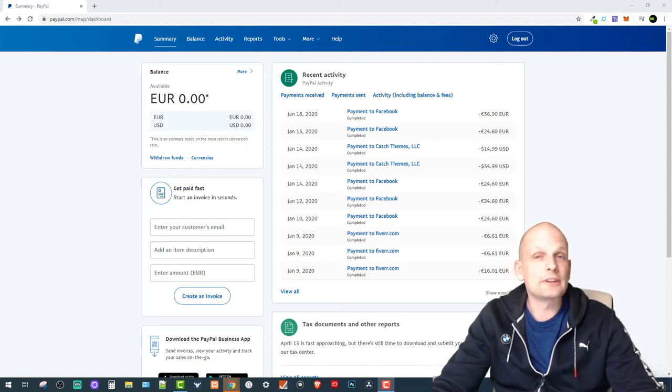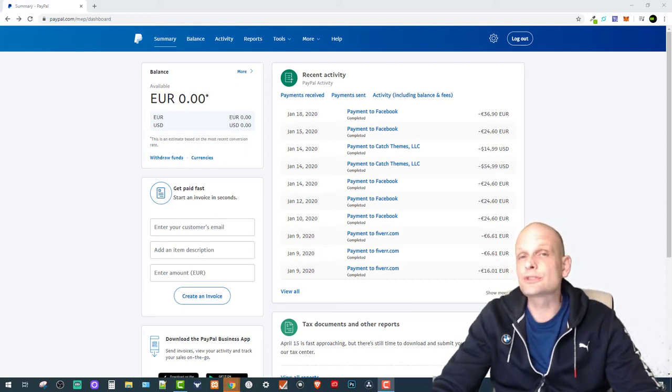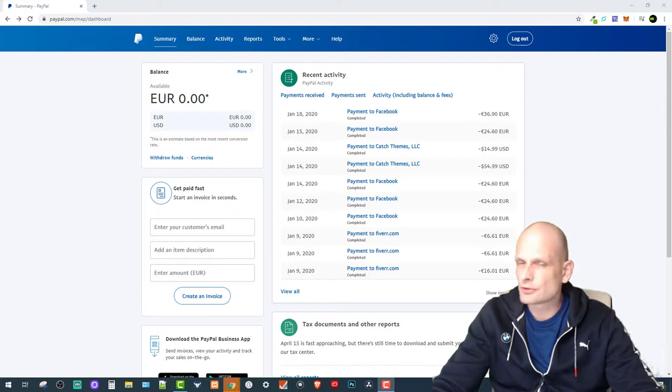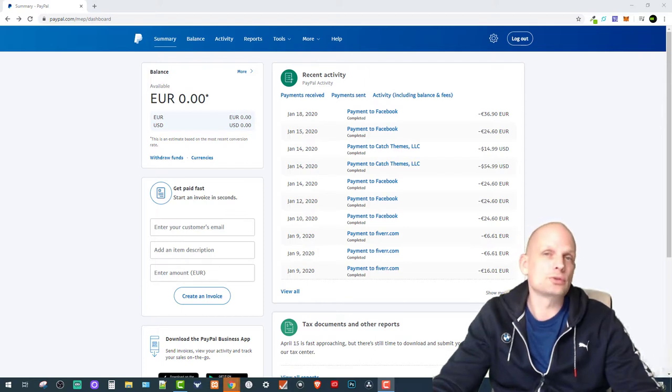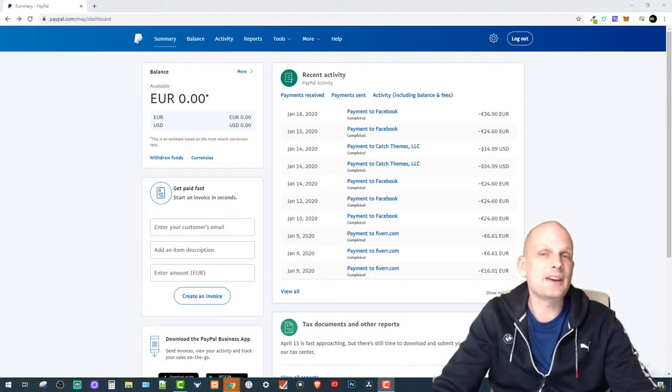Hello guys and welcome to TechWolf. In this video I'm going to show you how to send money by using PayPal. This is very easy.